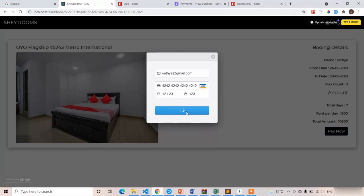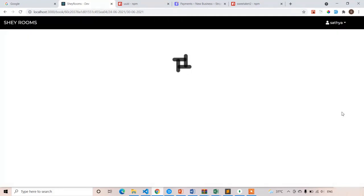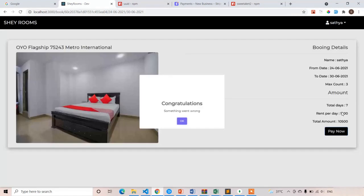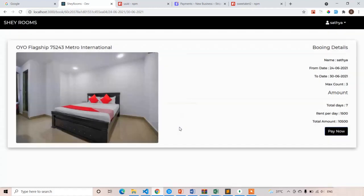First it will show the Stripe loading, then it will show our loading. Here you can see loading. Congratulations... wait, something went wrong? What happened?